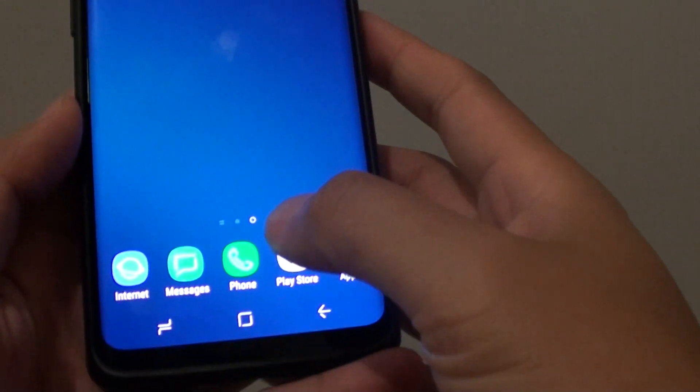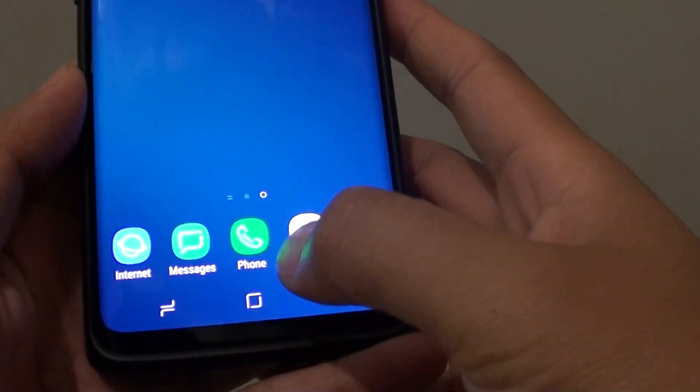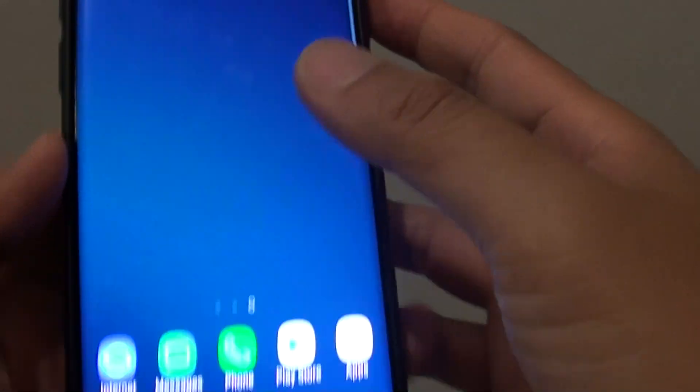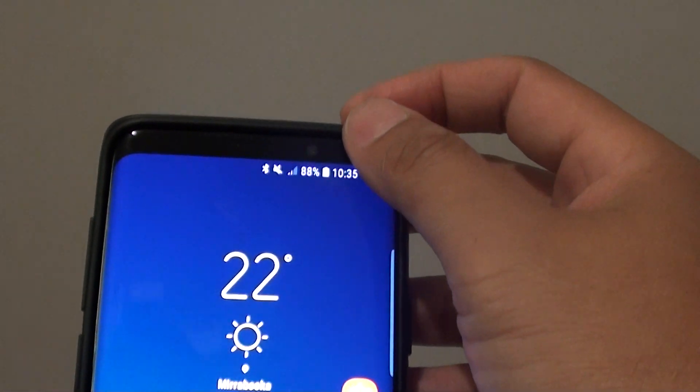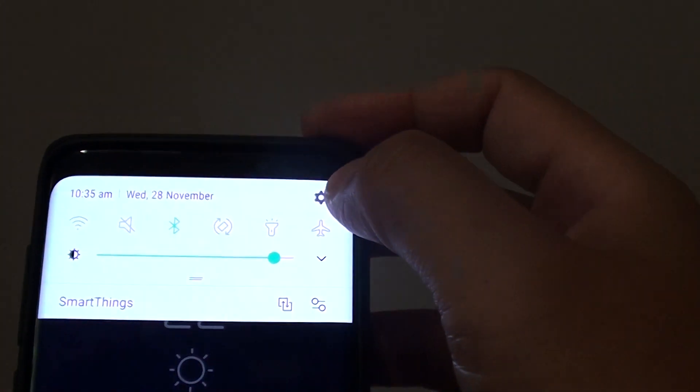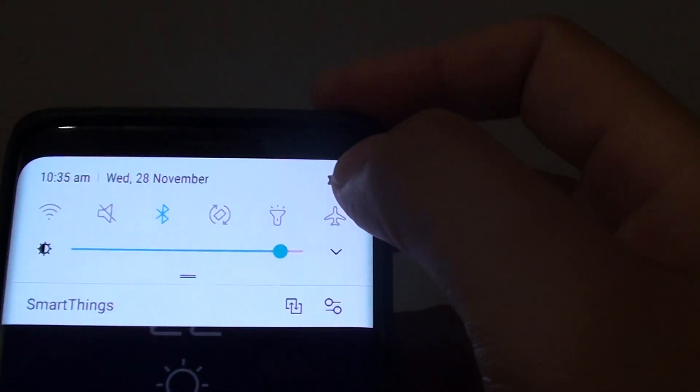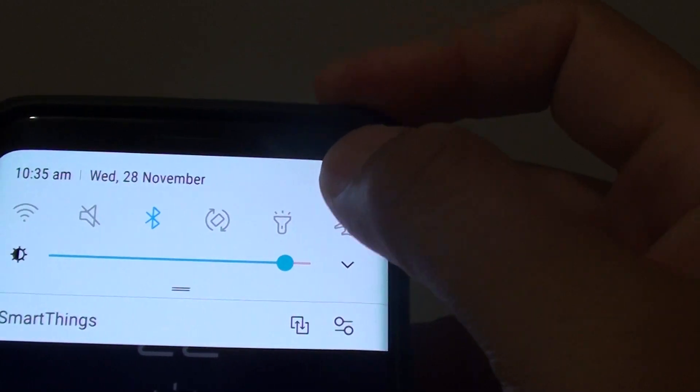First, go back to your home screen by tapping on the home key. Swipe down at the top and tap on the settings icon.